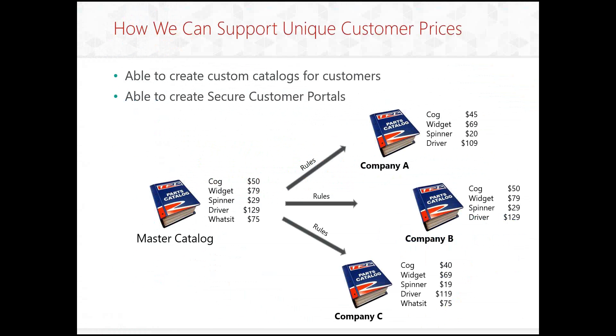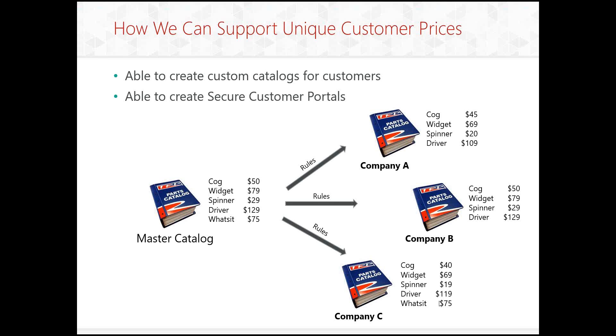So how can we support unique customer prices? Well, we want to be able to create catalogs for customers and create secure customer portals. So what we would have is a master catalog with all of our products. And then we can create different catalogs unique for each customer. So company A, company B, and company C can all have filtered products based on that master catalog. And as you can see, we have some of the particular products with various different pricing overlapping. And then our third company, company C, had some additional products that company A and B do not have. And then we're doing this using a rule system on determining what is filtered down to each catalog for each company.